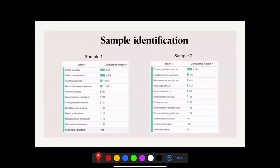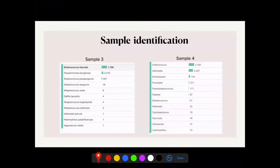My bacterial identification results show the difference in the bacterial community across different patients. Tables from EPI2ME software for samples 1 and 2 show the number of reads — pieces of DNA — from specific species. Sample 1 was dominated by Delftia lacustris, while sample 2 was dominated by Enterobacter and Lelliottia. Samples 3 and 4 were both dominated by Enterococcus faecalis, which is known to be highly resistant and associated with retreatment cases due to its high ability to survive.